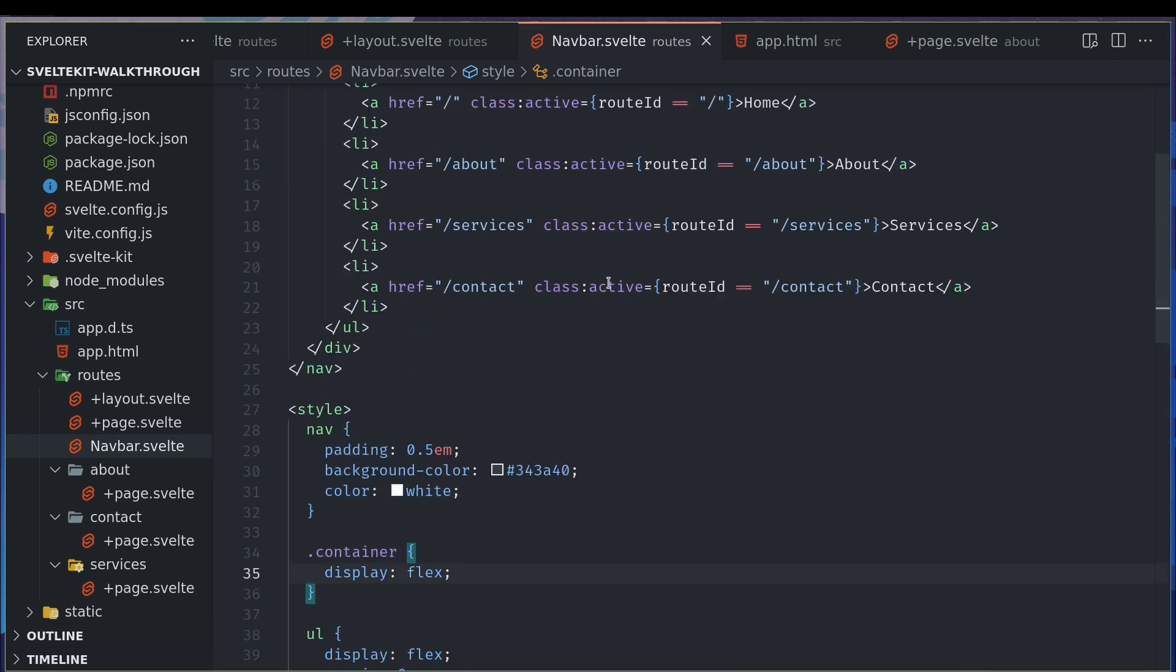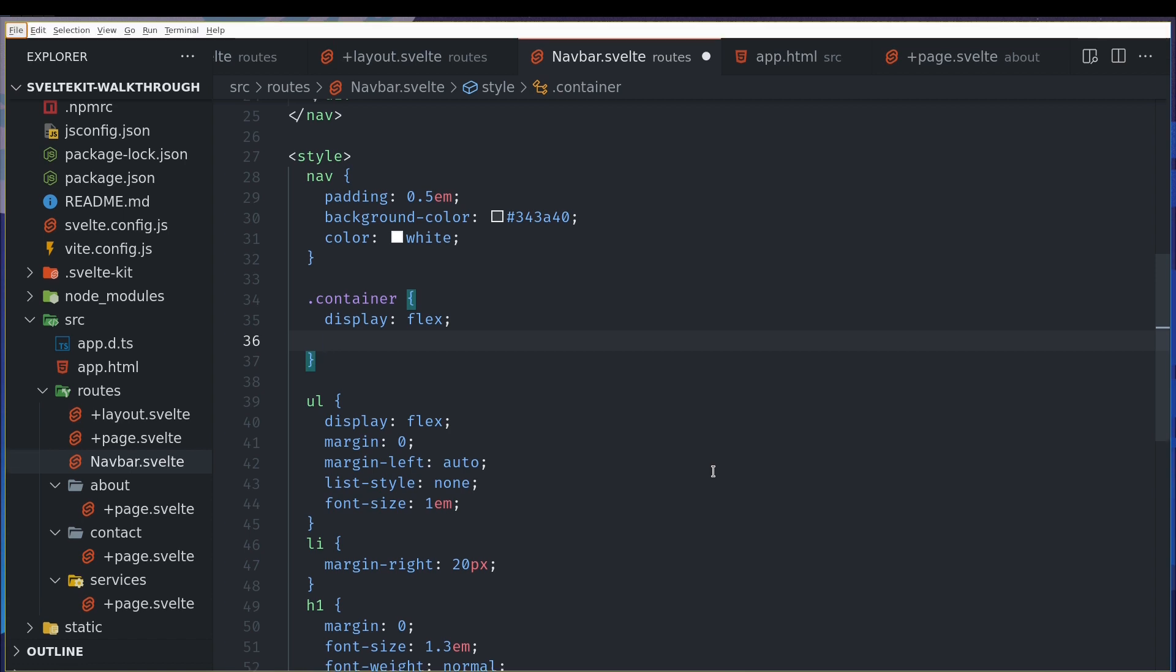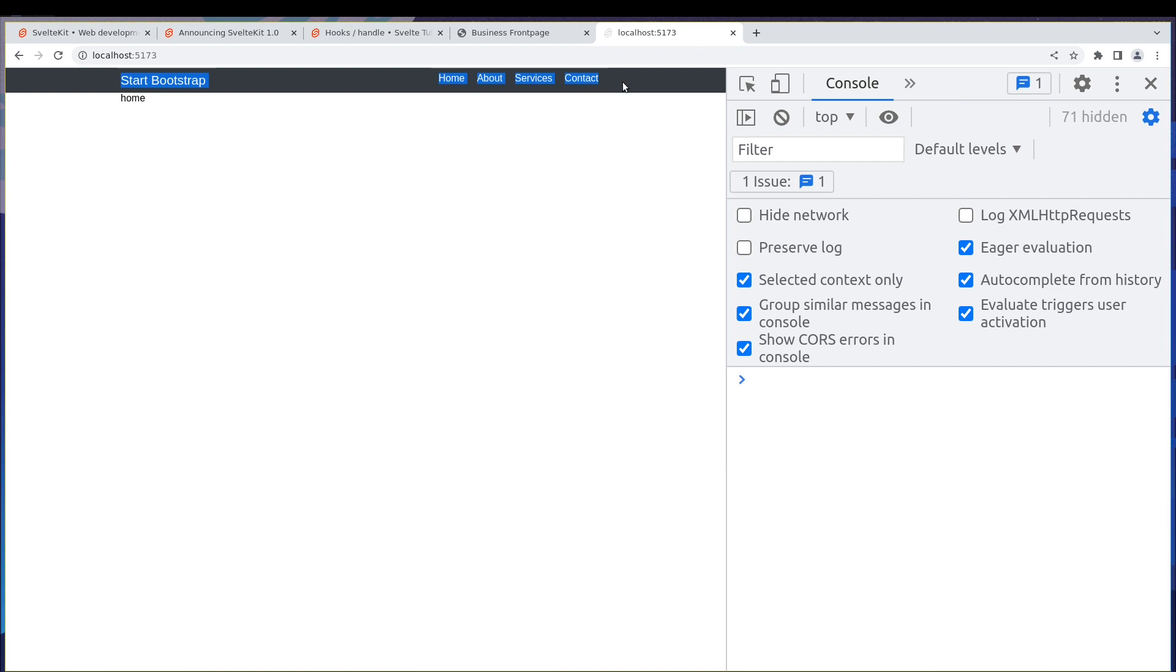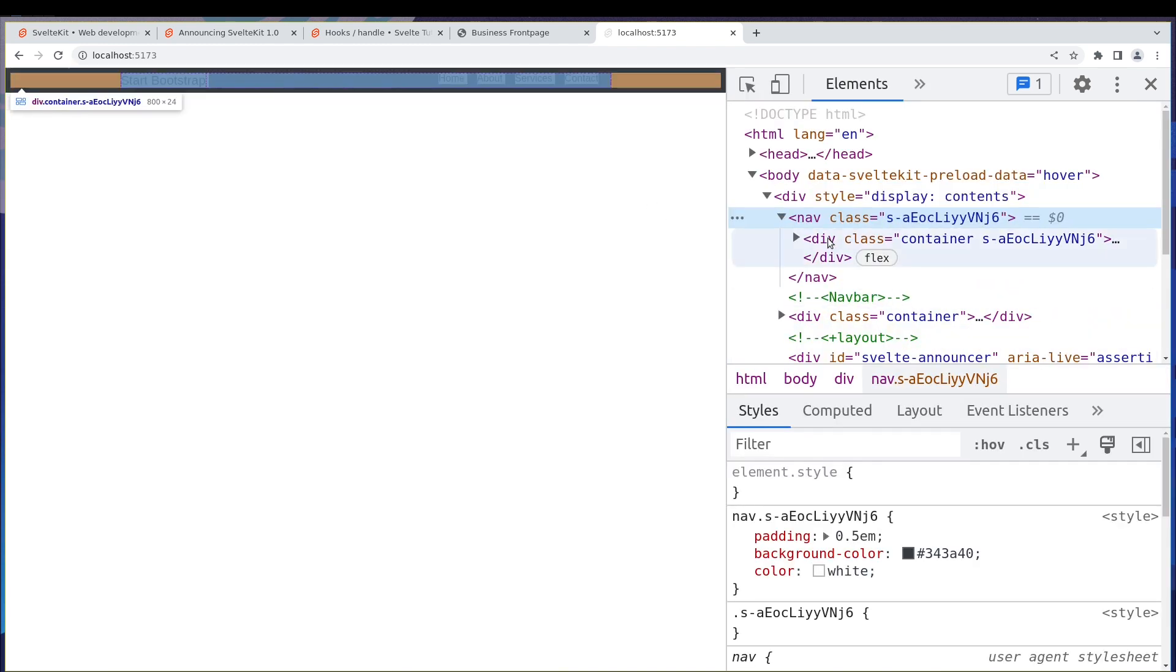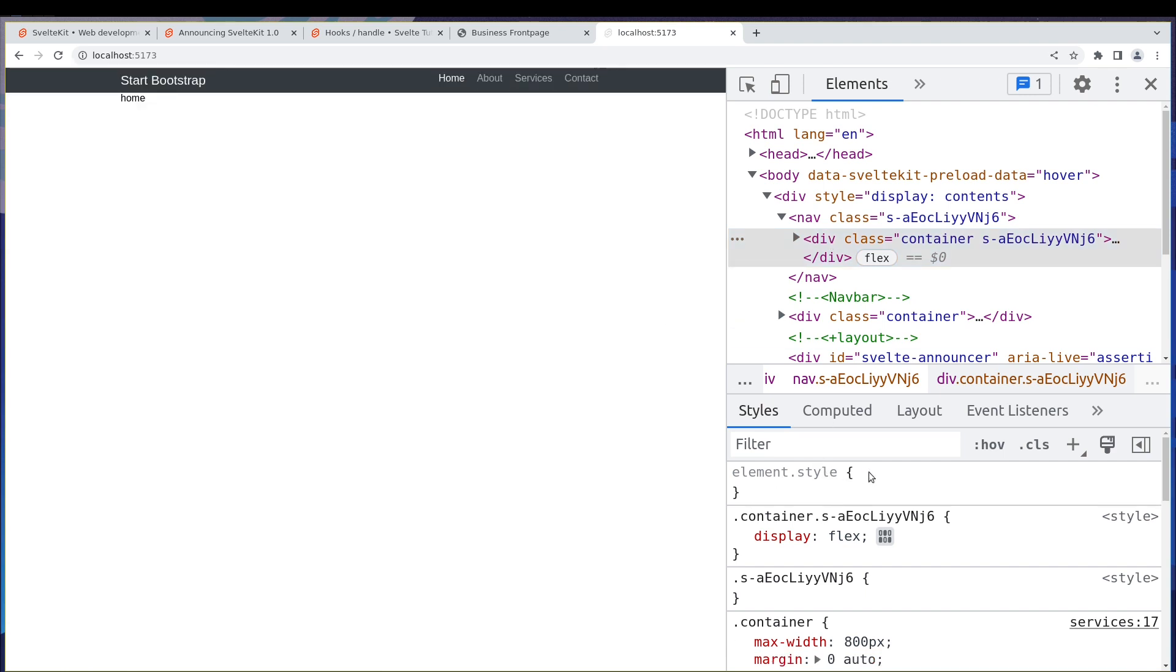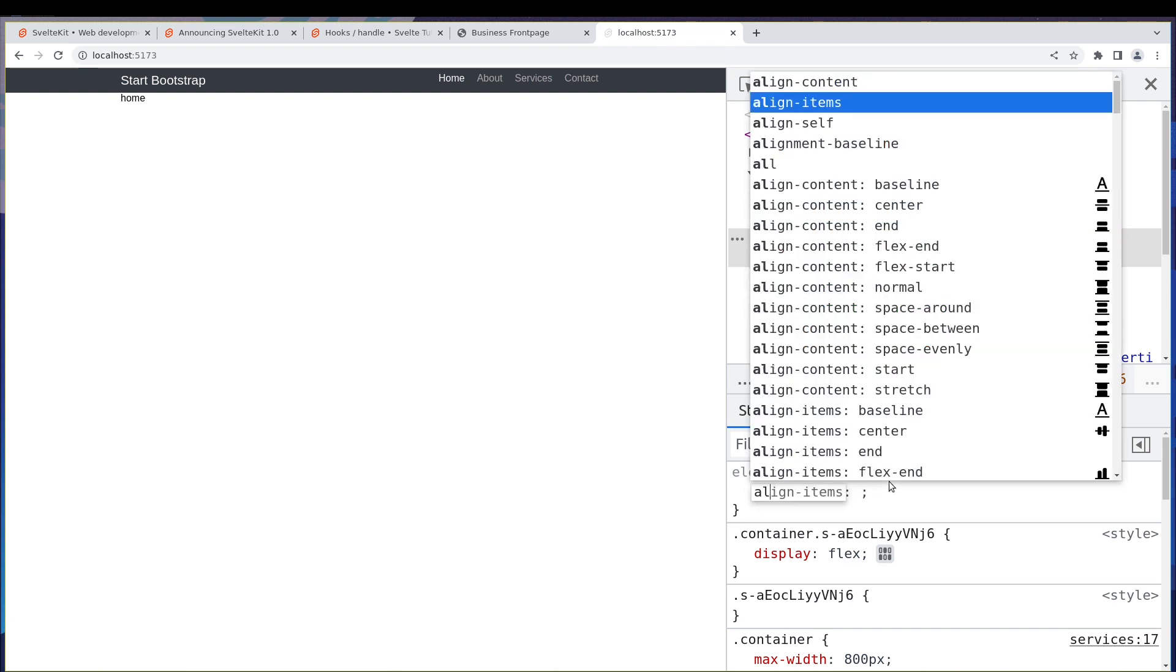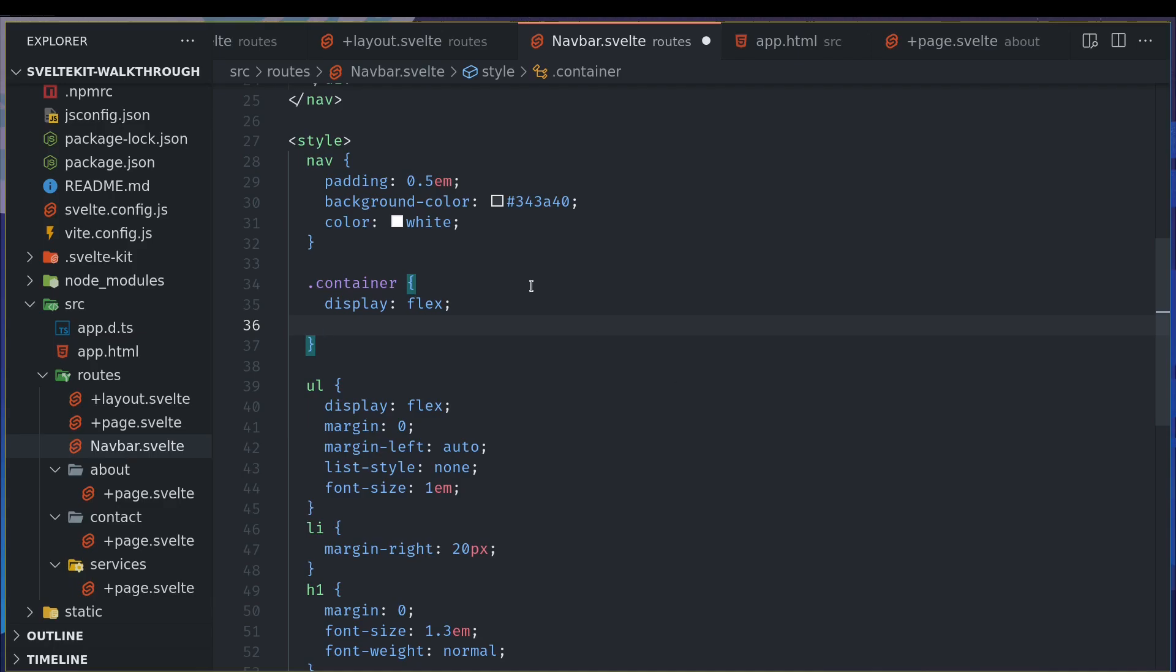The way we can do that is, since we have display flex in the container, you can also probably try that in the front end and apply it here. Let me see how we can align them. Align items center. Yeah, so this seems to do it. Just copy that and paste here.